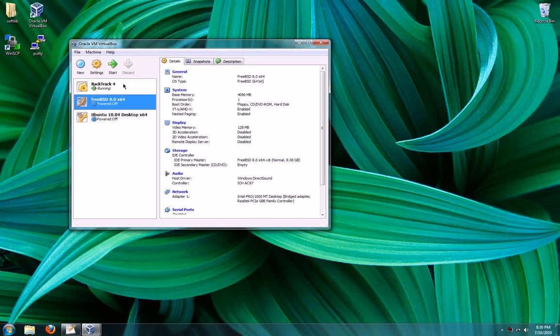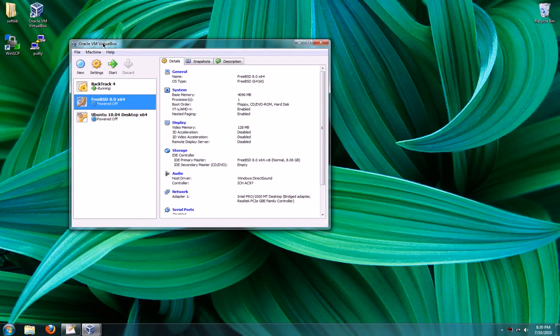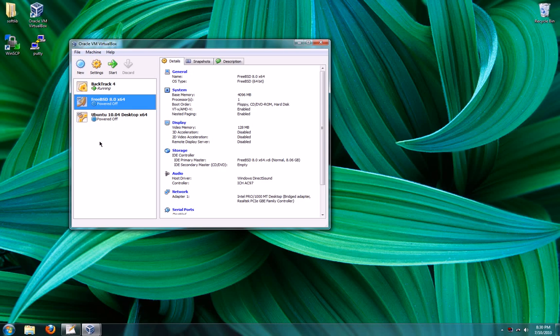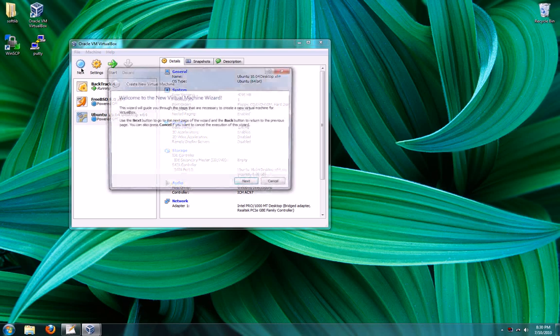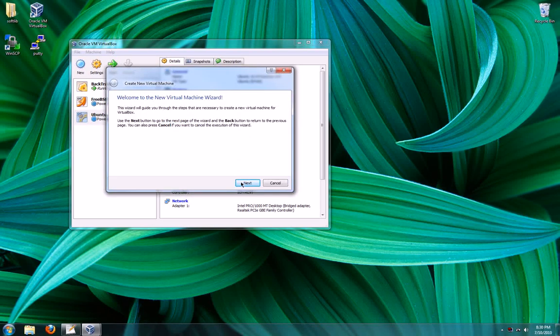So as you can see, I've already installed VirtualBox. It's an open source software so you can get it for free online. I've already installed a few operating systems too, but I'm going to walk through installing Fedora Core 13.